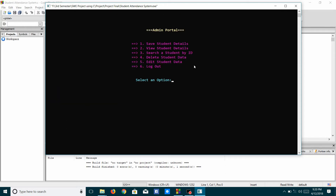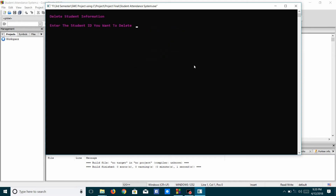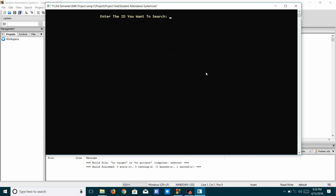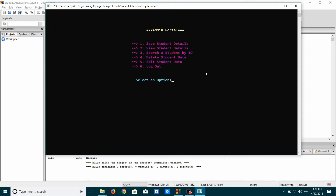Now I will search the student by his ID, and I can delete the information using the student ID. The student information has been deleted. Now if I search that student ID, no data will be shown because the data is deleted. I'll press 6 to log out from the Admin option.